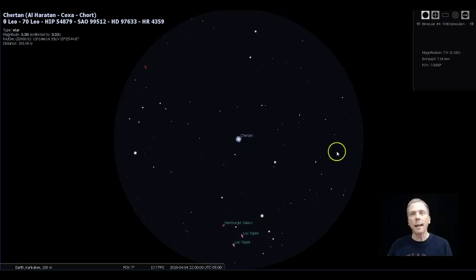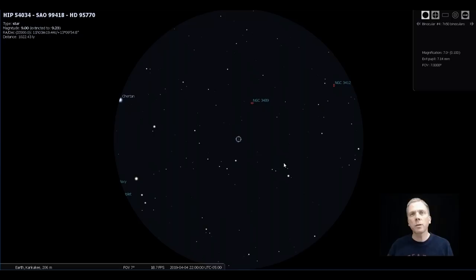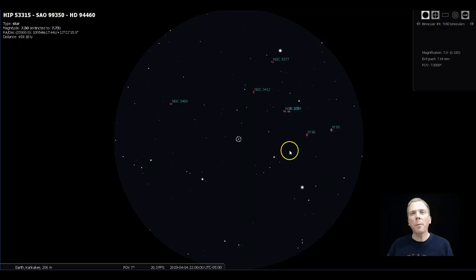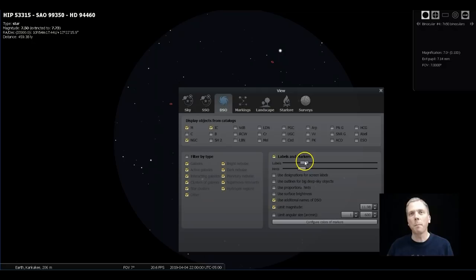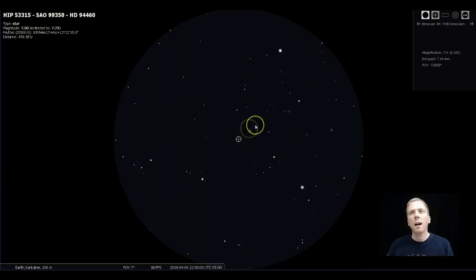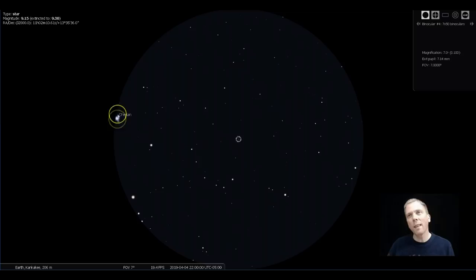Let's look at it as if it's a binocular field of view, that seven-degree field of view that we typically get with 10x50 binoculars. Here's where we were at last week, but we need to go this direction instead. You're gonna want to go kind of towards where Regulus is, in this general direction. But the problem is that these galaxies are actually not going to show up like that.